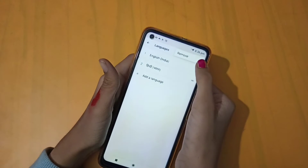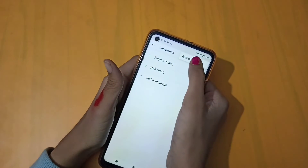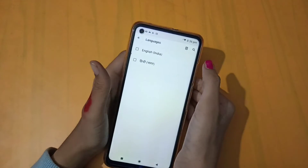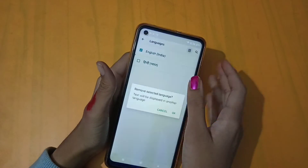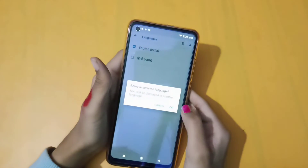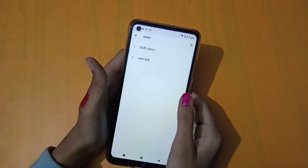You can delete the language — there is a remove option to delete the language. You can change the language using this option.